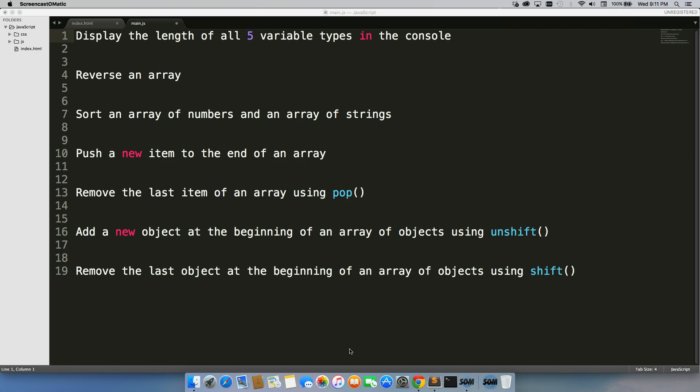Next, push a new item to the end of an array, then remove the last item of an array using pop, add a new object at the beginning of an array of objects using unshift, and finally remove the last object at the beginning of an array of objects using shift.